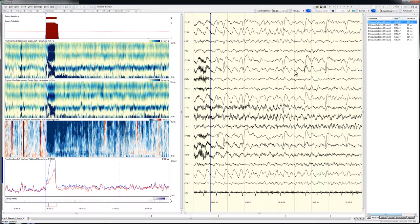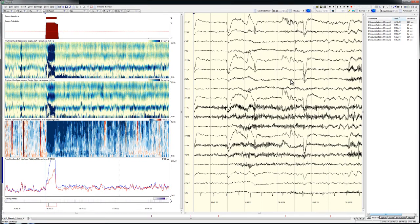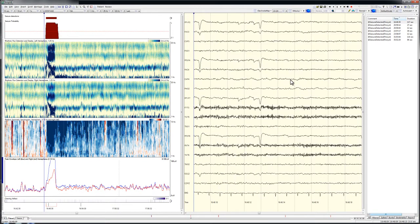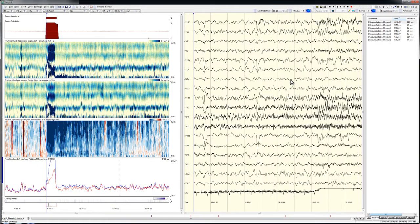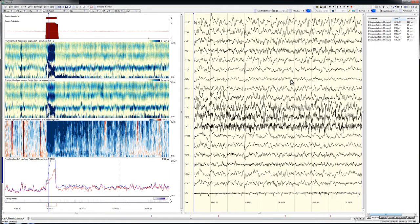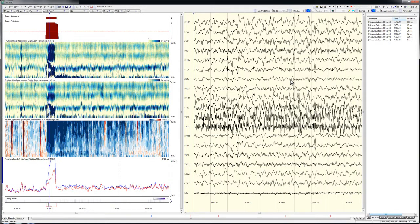and a left greater than right increase in amplitude shown on the EEG peak envelope graphs. By clicking just before the seizure related changes on the trending graphs and then paging forward through the associated EEG, I'm able to rapidly confirm the ictal nature of this event.